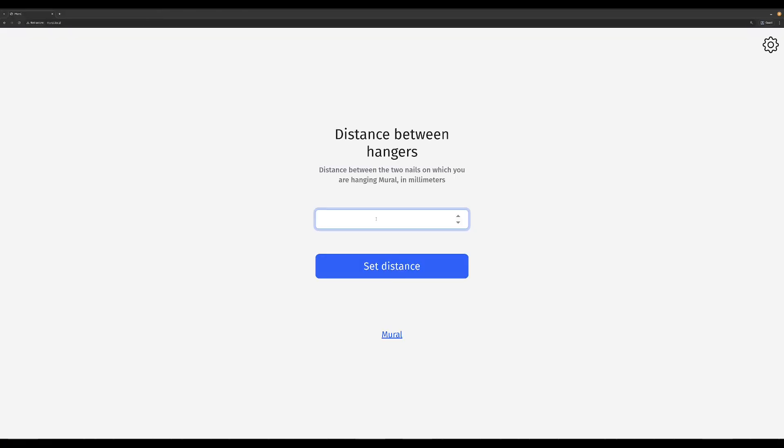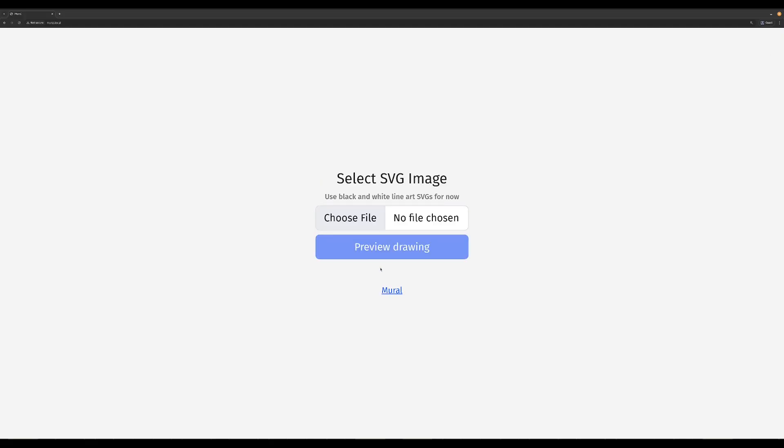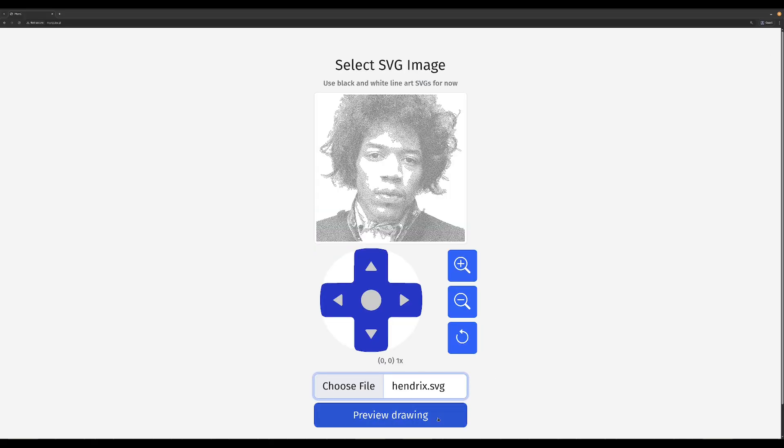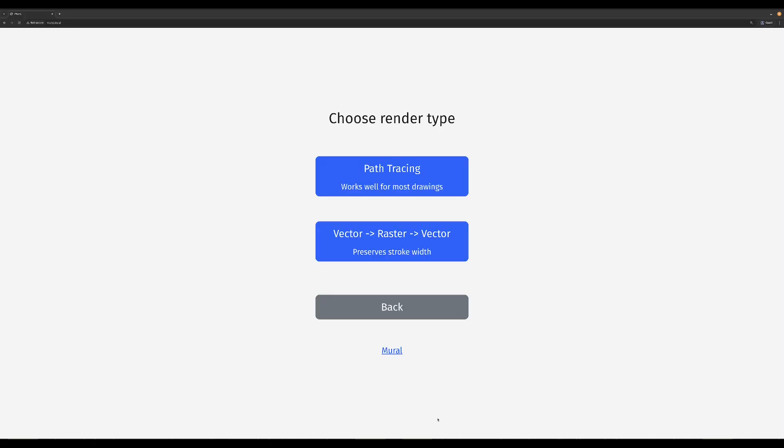And finally we get to the new rendering method, path tracing. This method was actually how I started with Mural. I would draw the outlines of all shapes and then shade them in.